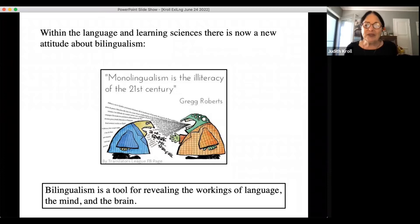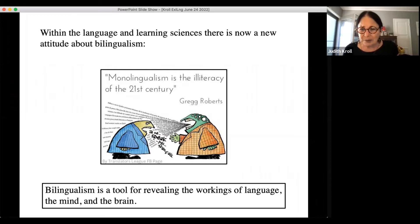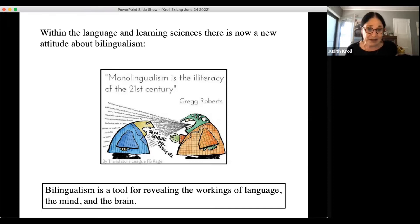Going forward, I want to argue that the variation we see in heritage speakers' language experience has to be a major factor of interest in research on bilingualism. Within the language and learning sciences there has been some recognition now that bilingualism is not just a complication — there's even a cartoon arguing that monolingualism is the illiteracy of the 21st century.